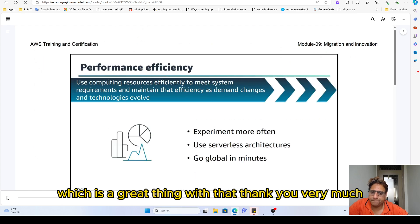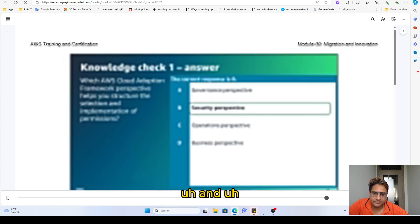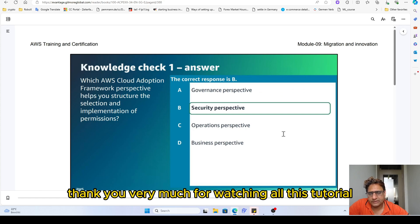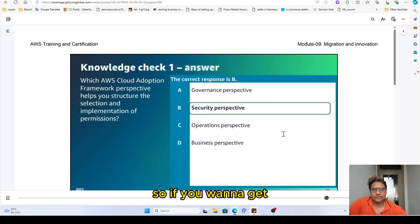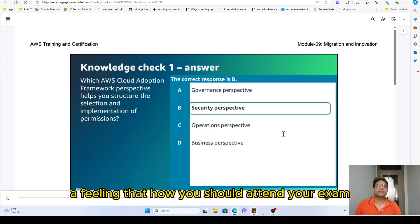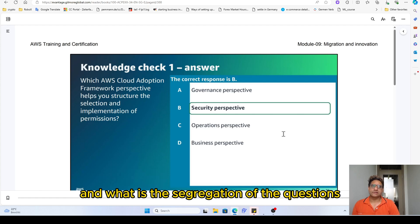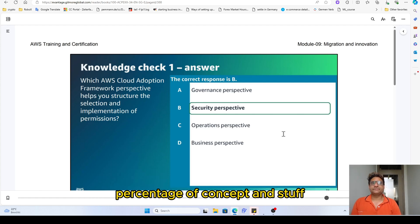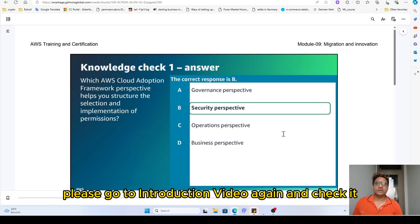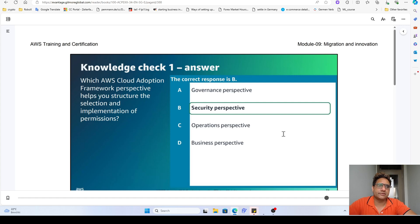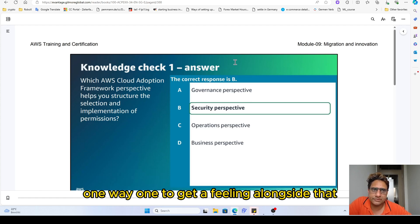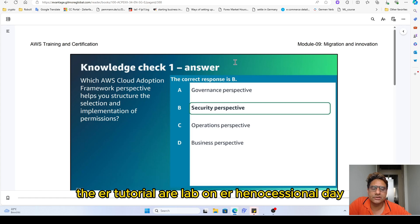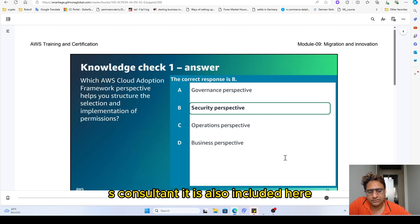Thank you very much for watching this tutorial. This completes the whole AWS training module. If you want to get a feel for how to attempt your exam and the percentage breakdown of concepts, please go back to the introduction video. You can also watch all nine tutorials one by one alongside the hands-on lab sessions on the AWS console, which are also included here.